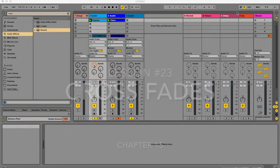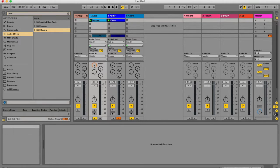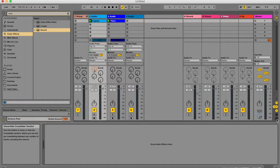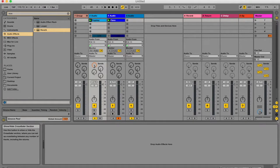If you've got your Ableton Live project open and you go to the right, make sure this little M is highlighted. This is your mixer button, and also make sure this little X is highlighted. This X over here shows you your crossfades.